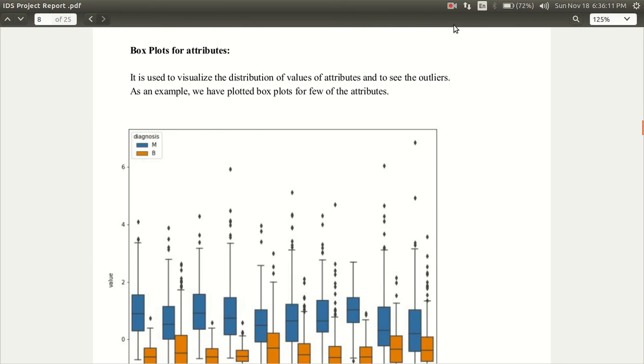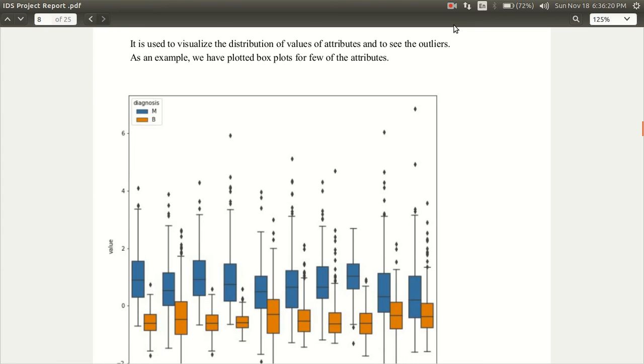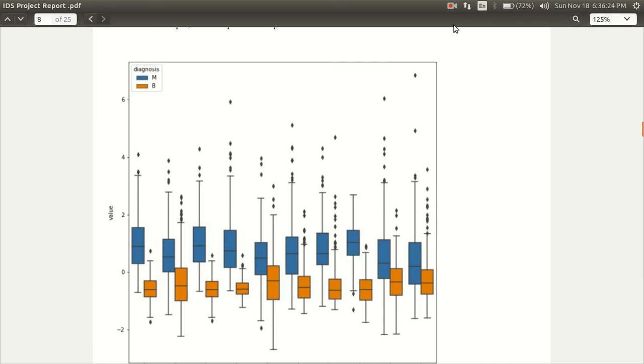Second is boxplots for the attributes. It is used to visualize the distribution of values of attributes and to see the outliers. As an example, we have plotted boxplots for few of the attributes. You can see this in the diagram.